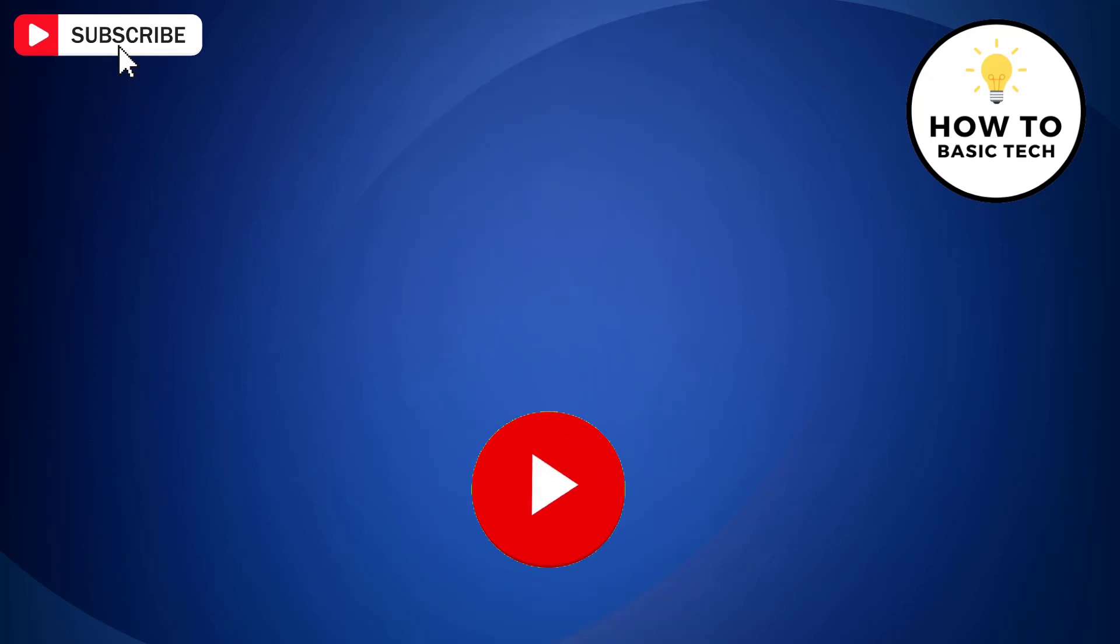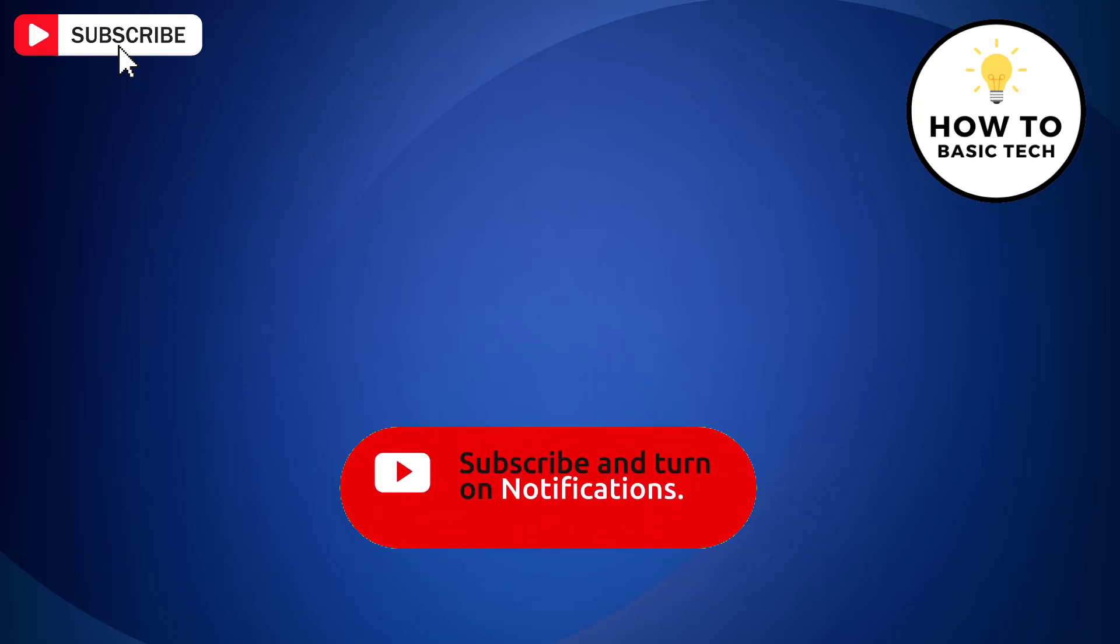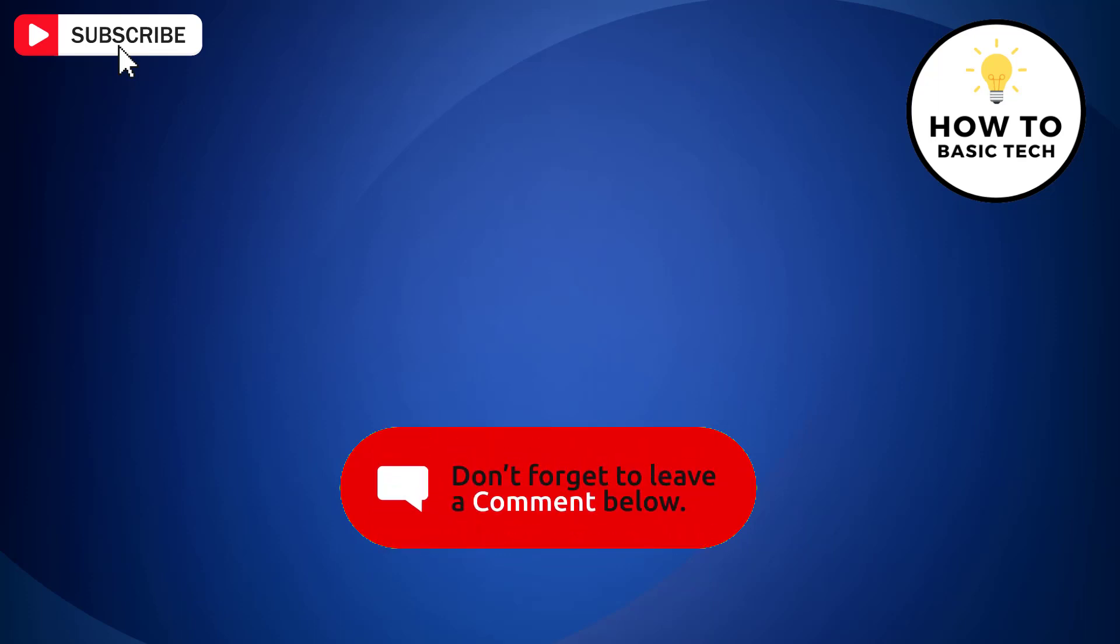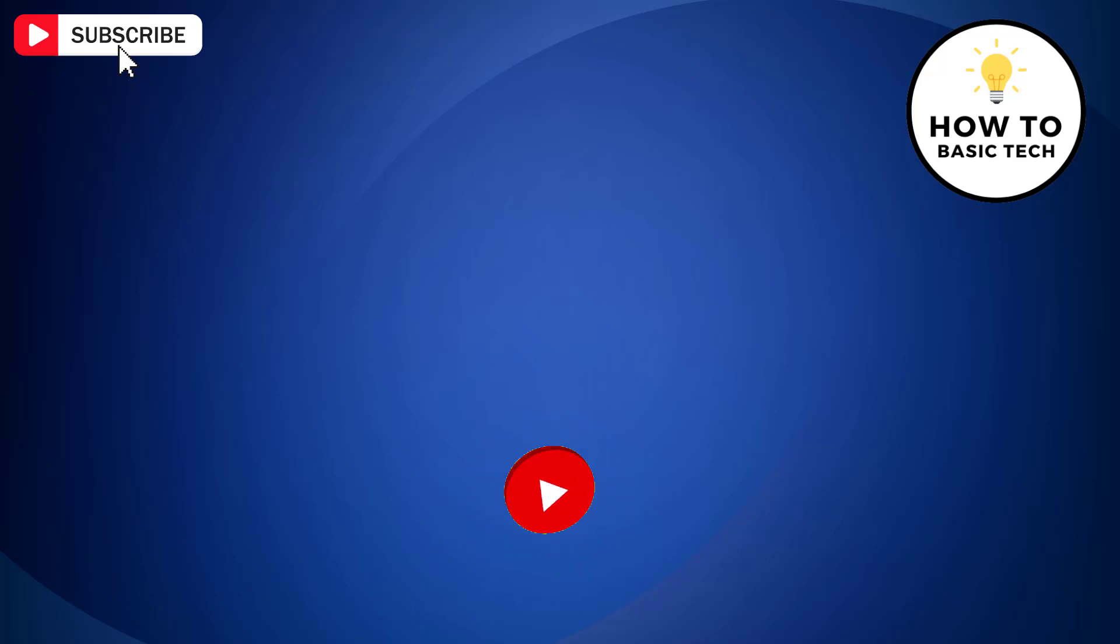If you find the video helpful, then like the video, share with your friends, and subscribe to my channel. Thanks for watching and I will see you in the next video.